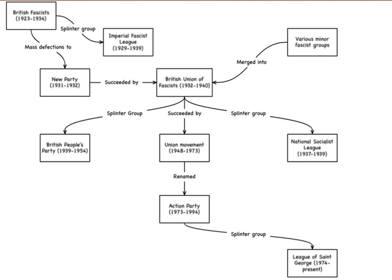The patronage of Lord Tavistock, who succeeded to the Dukedom of Bedford in 1940, ensured that the BPP was exempted from proscription.